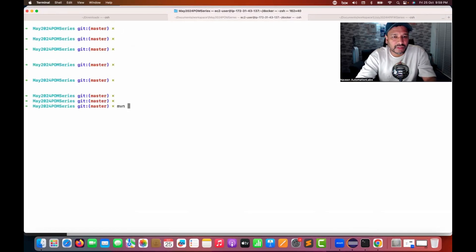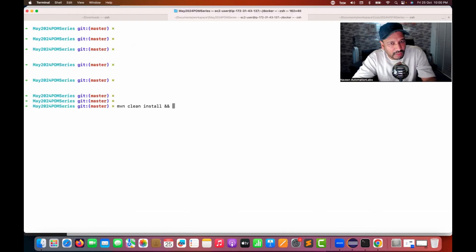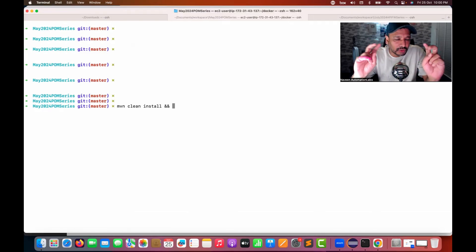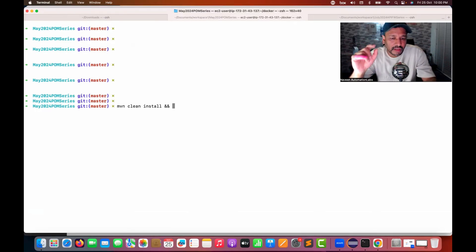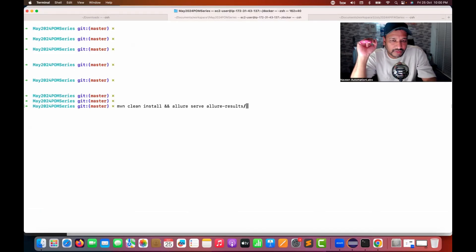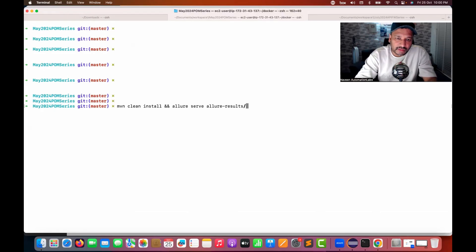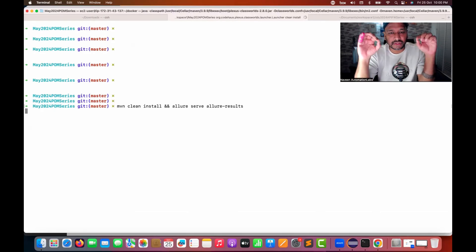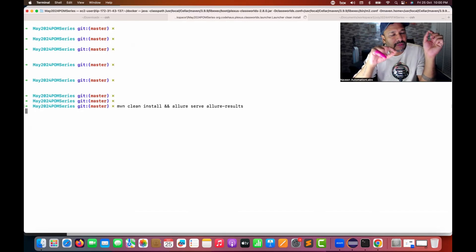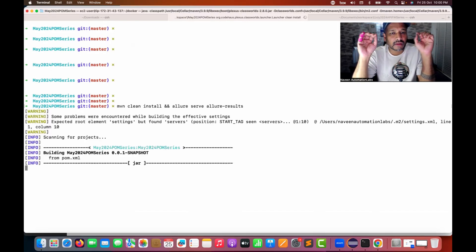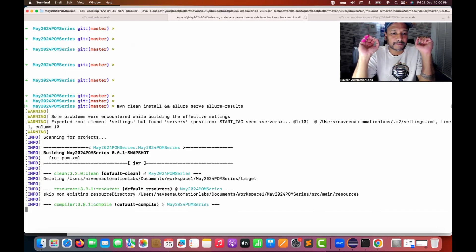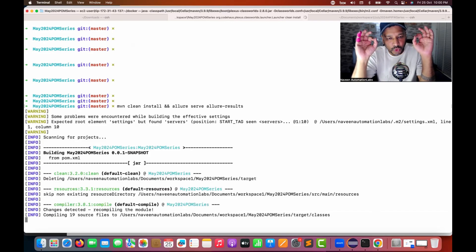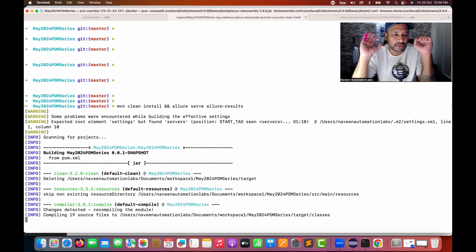So what you do — once again, Maven clean install, and then use the '&&' operator to separate two commands. First execute the Maven command, then simply write 'allure serve' and then the path where the report is coming — allure-results. That's it. See, after the execution I don't need to refresh my project or run the Allure serve command separately. Within a single command, just use it. It will open the execution report or your test report in the default browser.